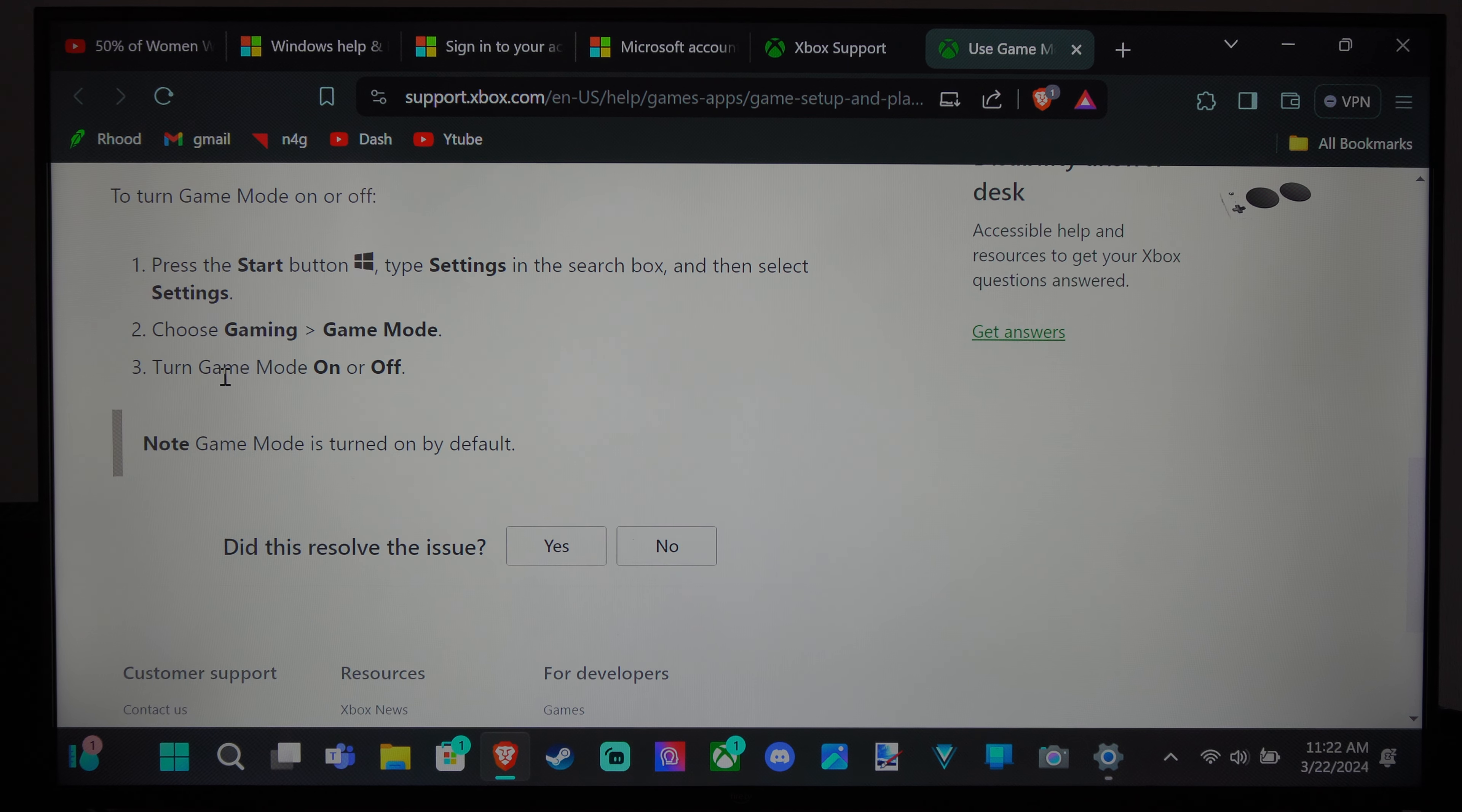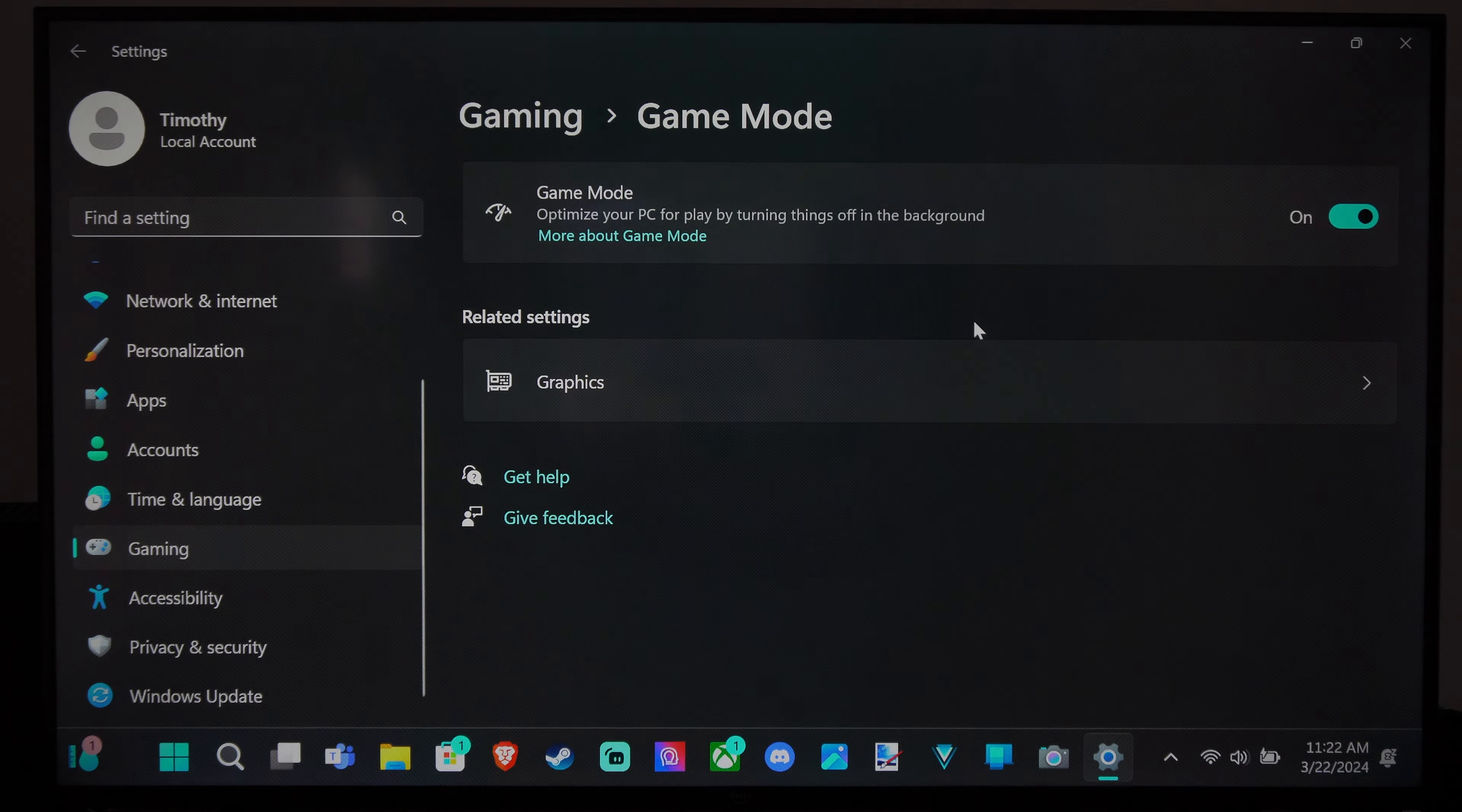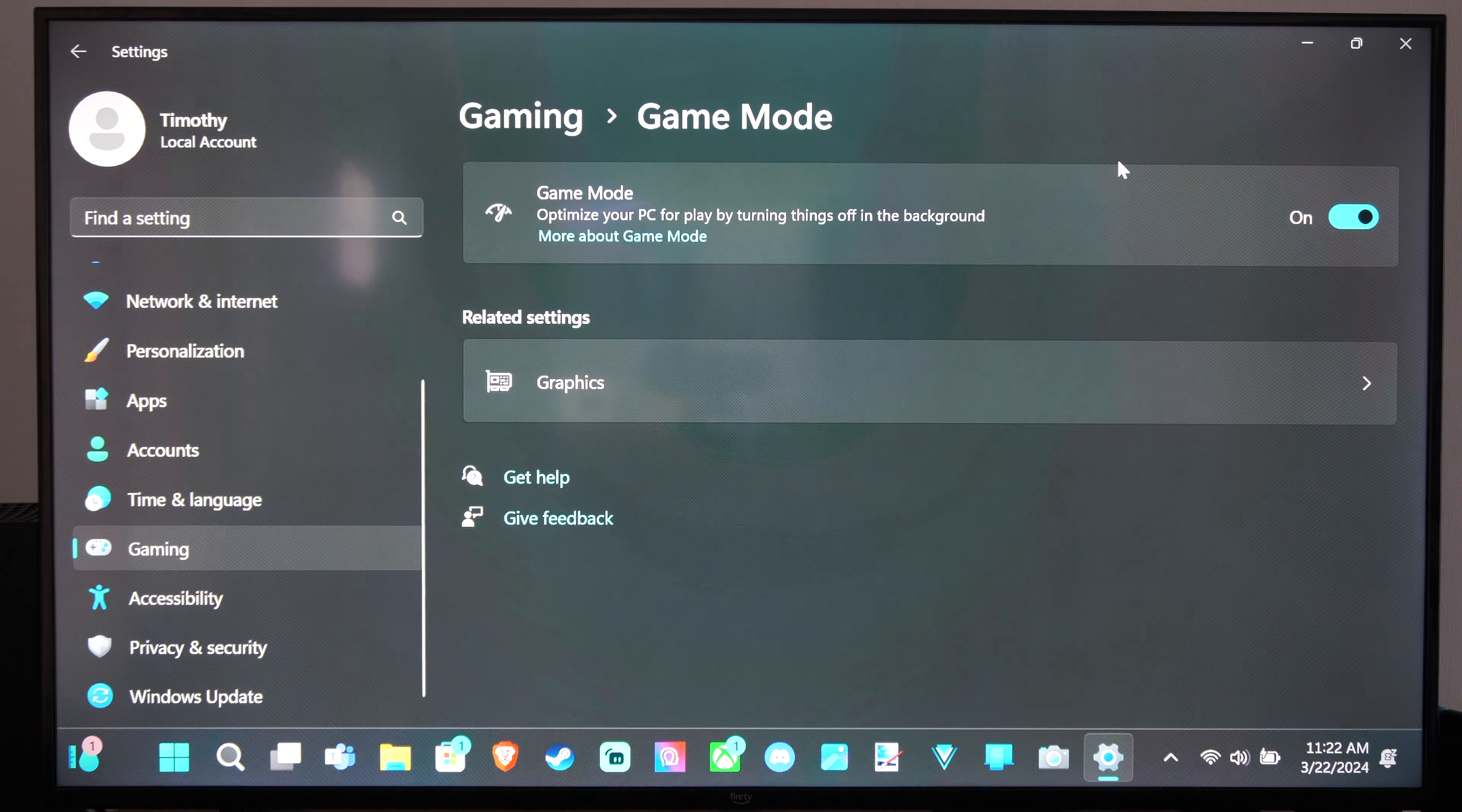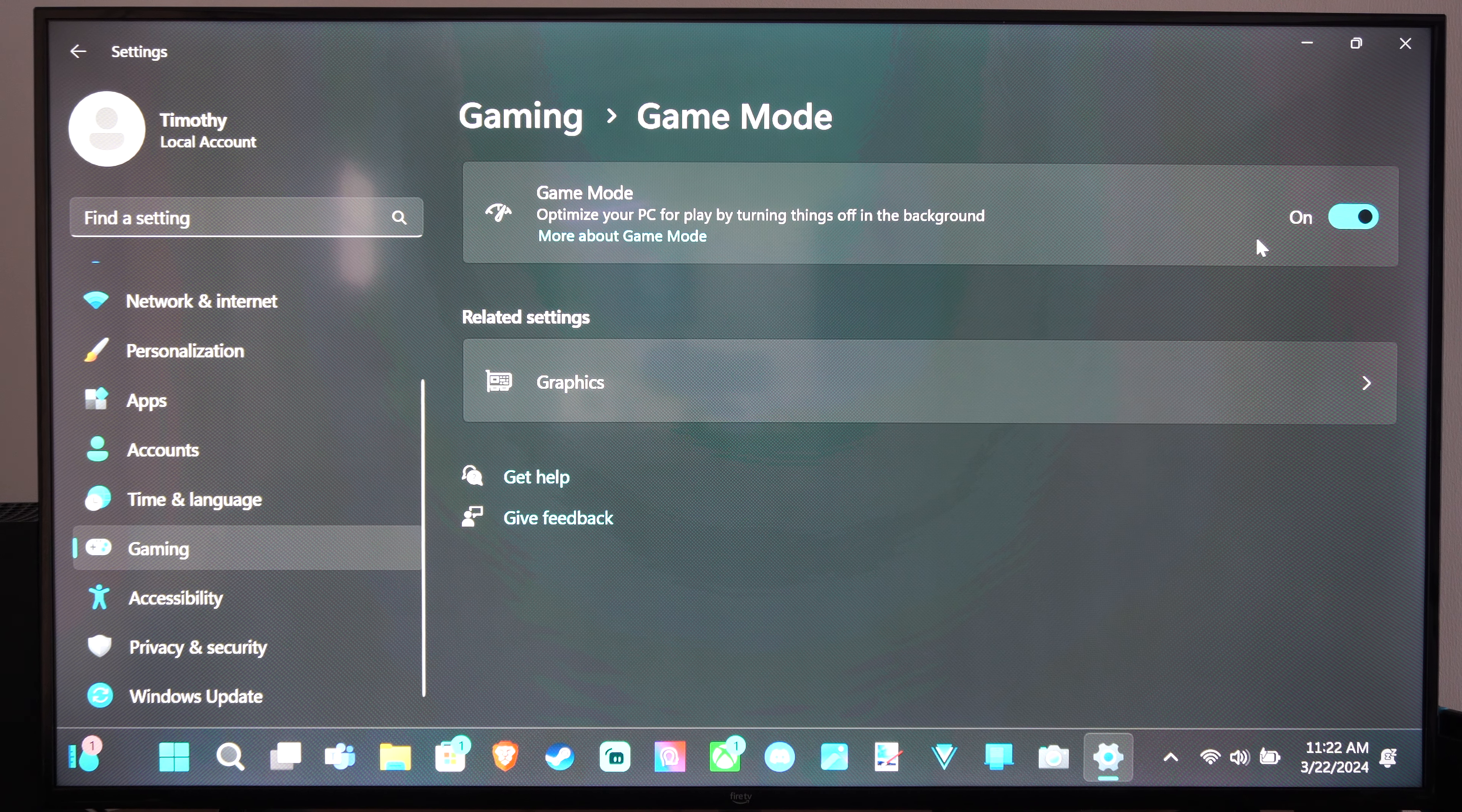You can turn it on or off, but it should help your games a little bit more. So I'd say if you're gaming, try turning this on.